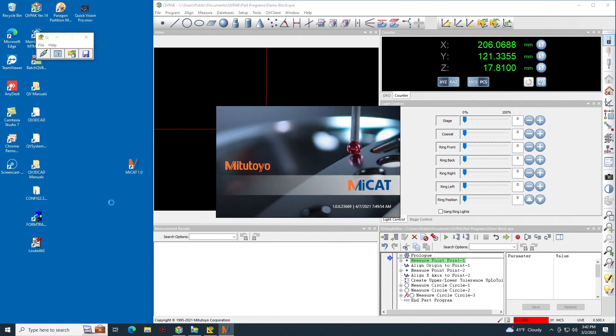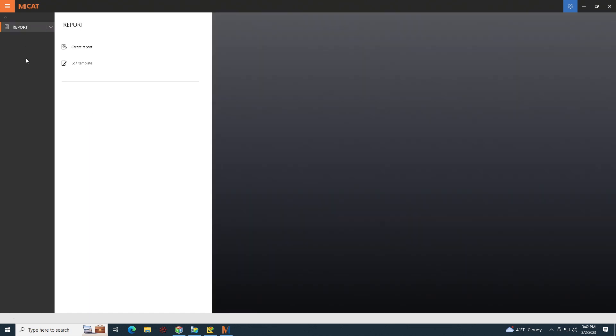MyCat Reporter will open. Here's the interface, and under report you have two options: Create report or edit template. Create report does exactly what it sounds like. It will take results from QVPAC and output them to a report that you could then save. Edit a template allows you to customize what that report looks like. So I'll start with an example of how to edit the template.